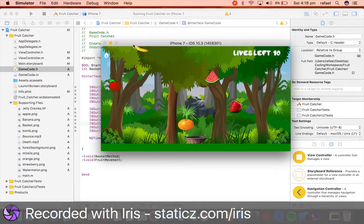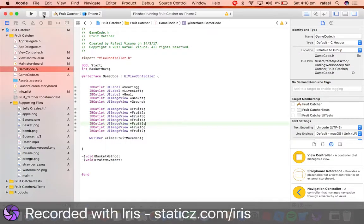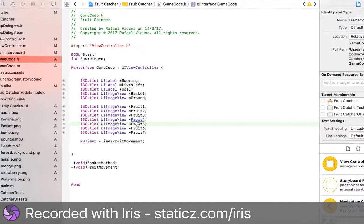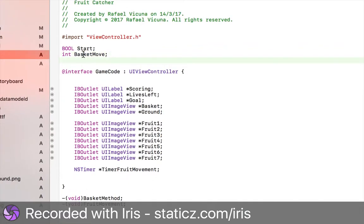So let's jump right back into Xcode to continue. We're going to hit stop right now, as I'm just showing you the finished product. Let's go over here to our integer and we are going to declare a new integer. This will say int, and let's call it livesDecrease.